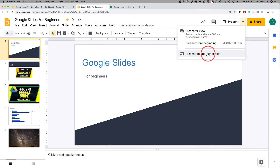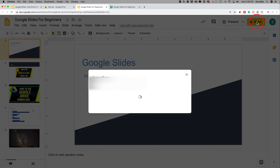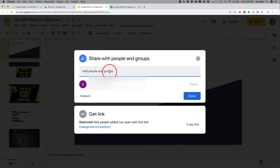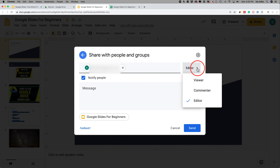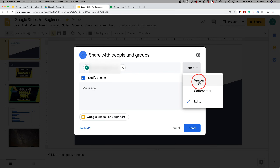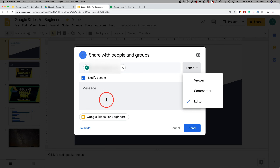There's also a Present on Another Screen option next to the Present button, which is very popular if you have two displays. Finally, let me show you Share. Press Share, add people by typing their email, then use the dropdown to set permissions: can they edit, comment, or just view? Make sure they're notified so they get an email, type your message, and press Send. This lets people collaborate in Google Slides in a number of ways — it's one of the most powerful tools in the Google suite.